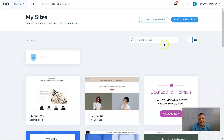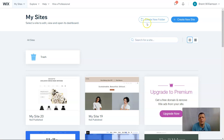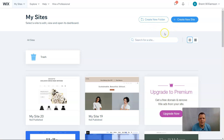Hello everybody, welcome back. Today I'm creating another video showing you how to create an Amazon link and link it to your account for your e-commerce website here on Wix.com. If you haven't already, do subscribe and drop a comment below and let us know what you think. Let's get started.